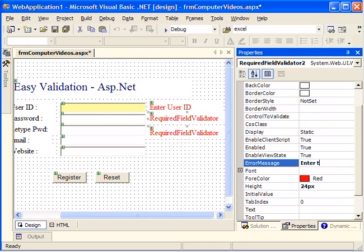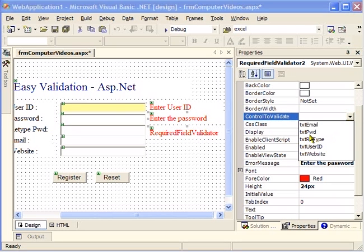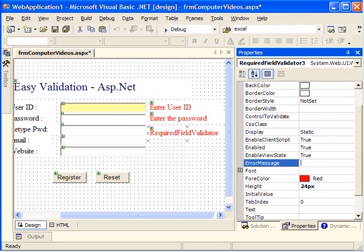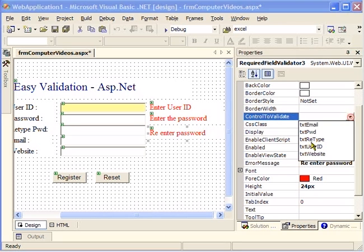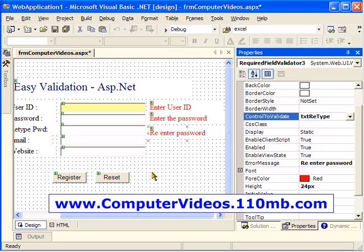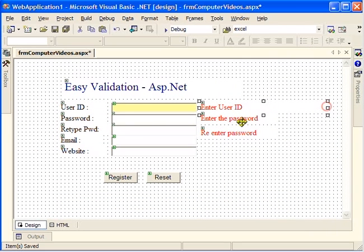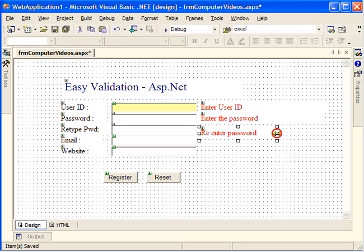I'll set the Control to Validate property as password. I'll do the same for the re-enter password field — I'll say 're-enter password'. Likewise I'll do this for the remaining field. Now this is all set. I'll save it, get rid of the properties window, and expand a bit to get proper alignment on the text.